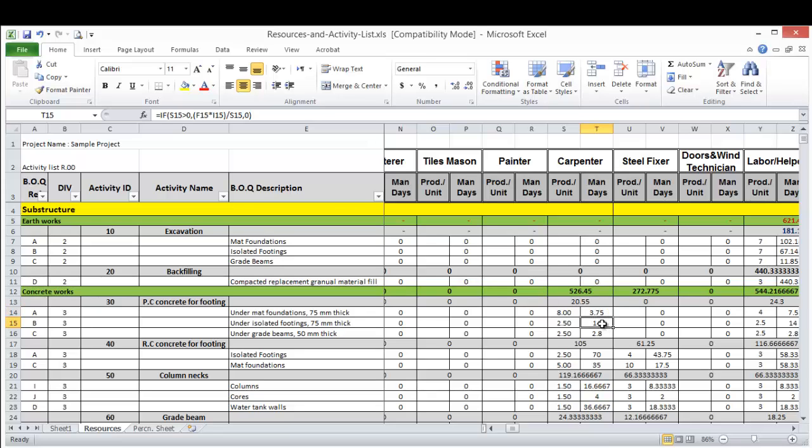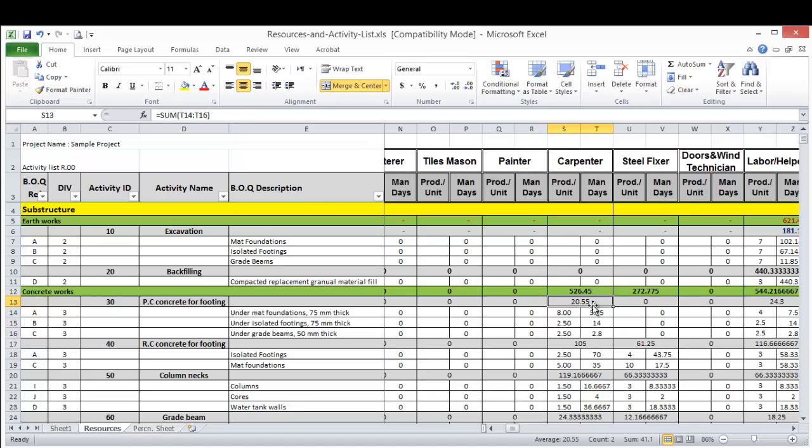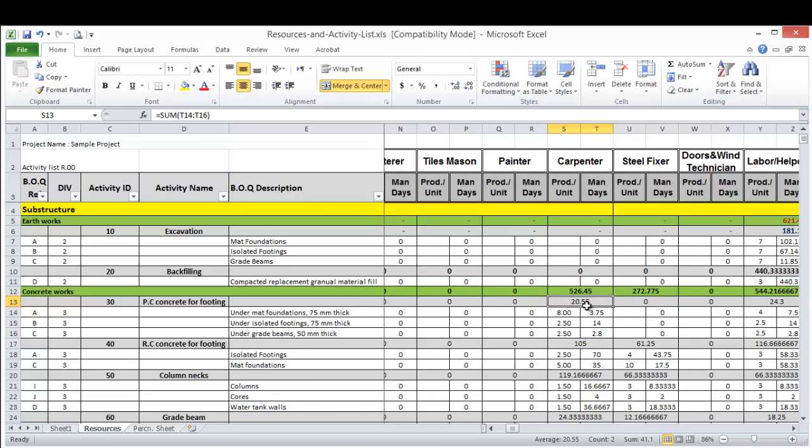So simply put the productivity here and the formula we talked about will calculate how many man days required to execute this activity. Then here you have to have the submission of this all man days and this is the total number you will add in the Primavera.